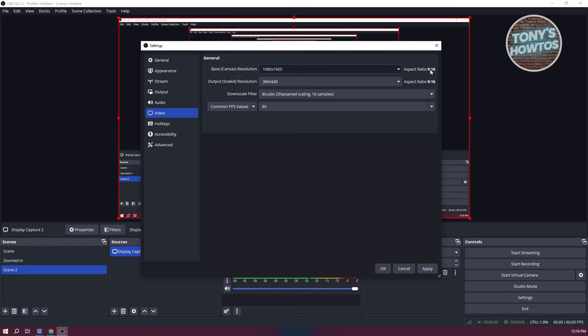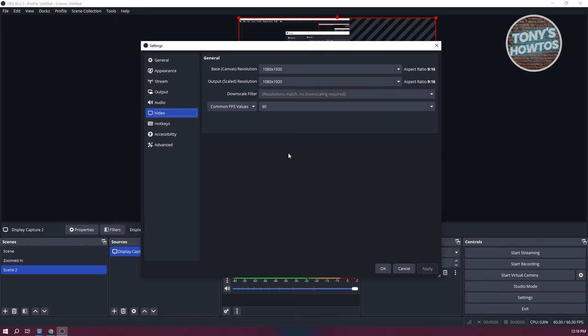In this case, it's now going to be 9:16. Now, same thing for the output scale here. I will recommend you to change it as well. Click on apply and click on OK.